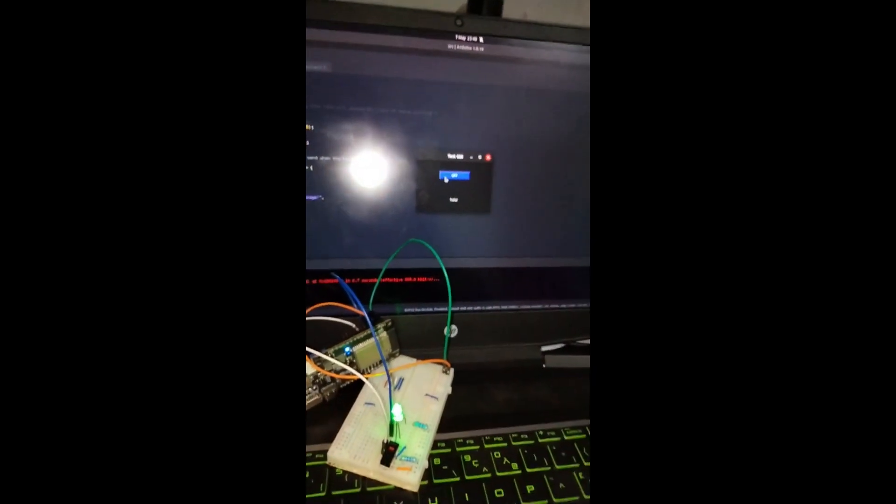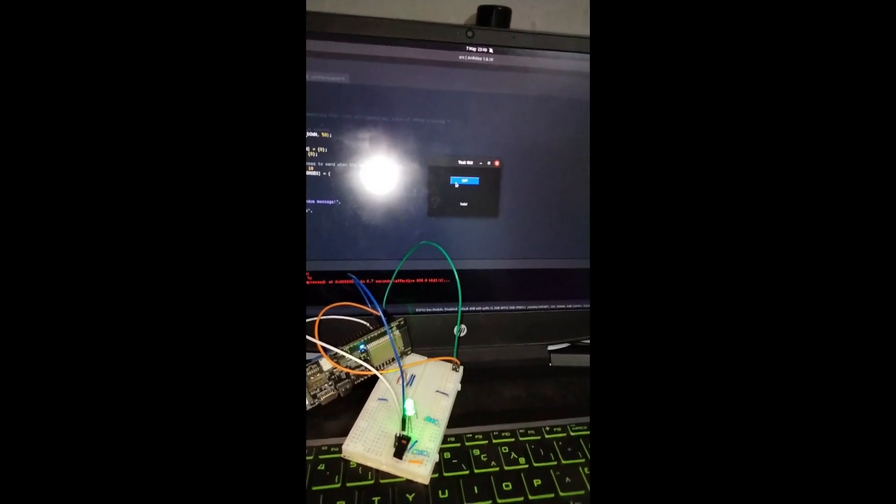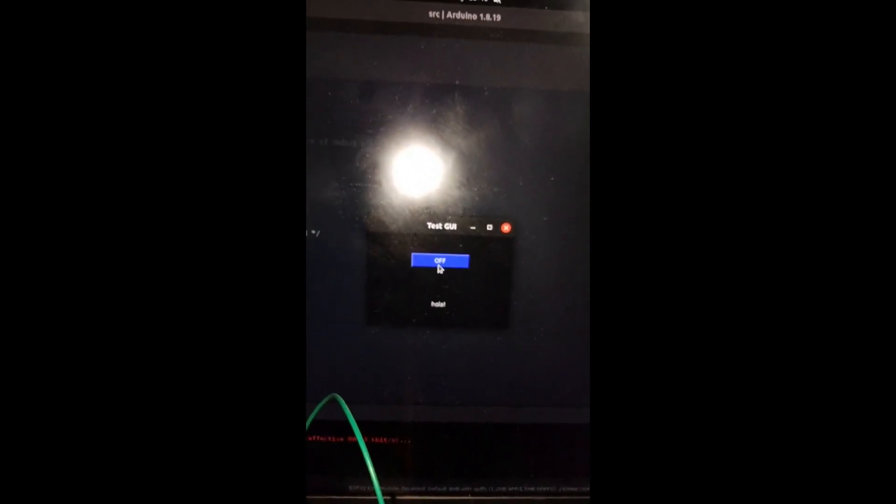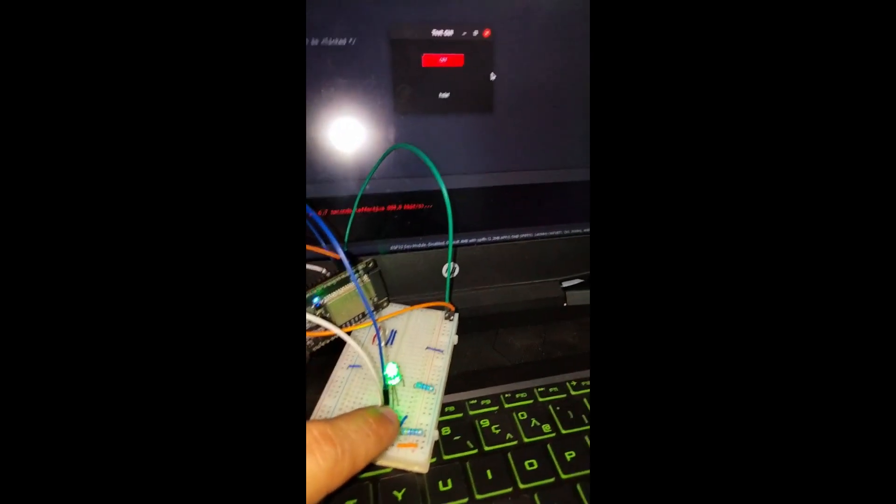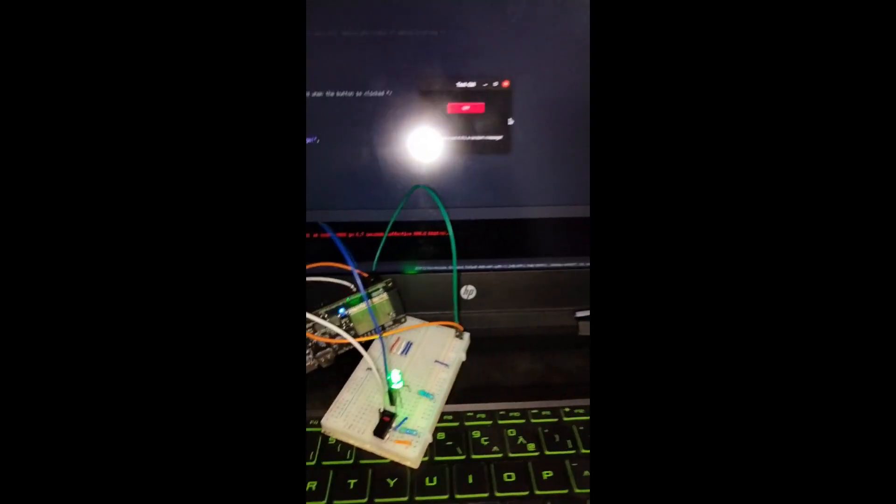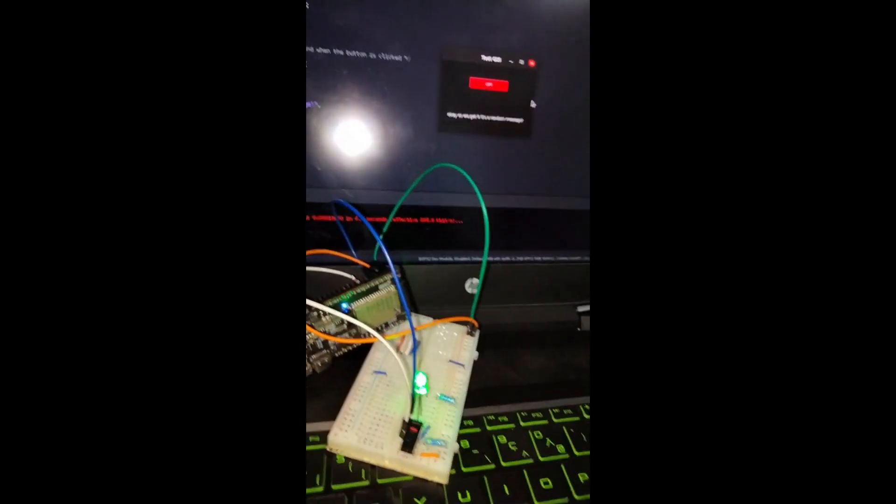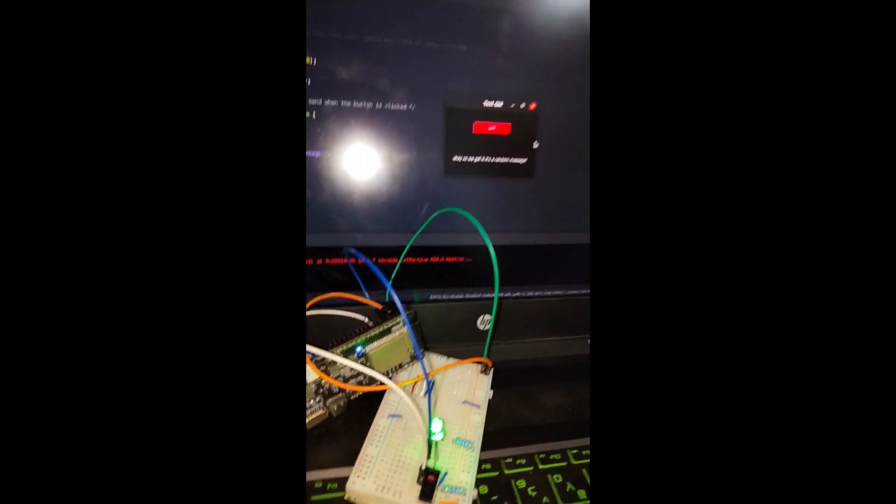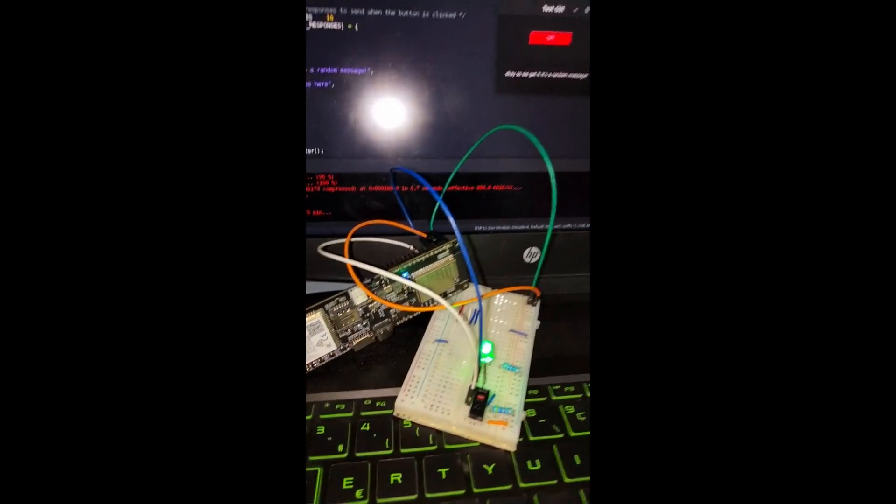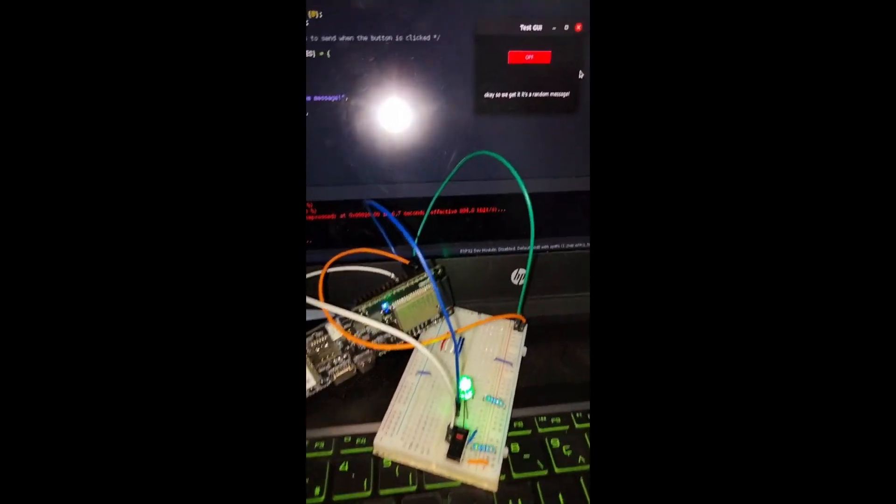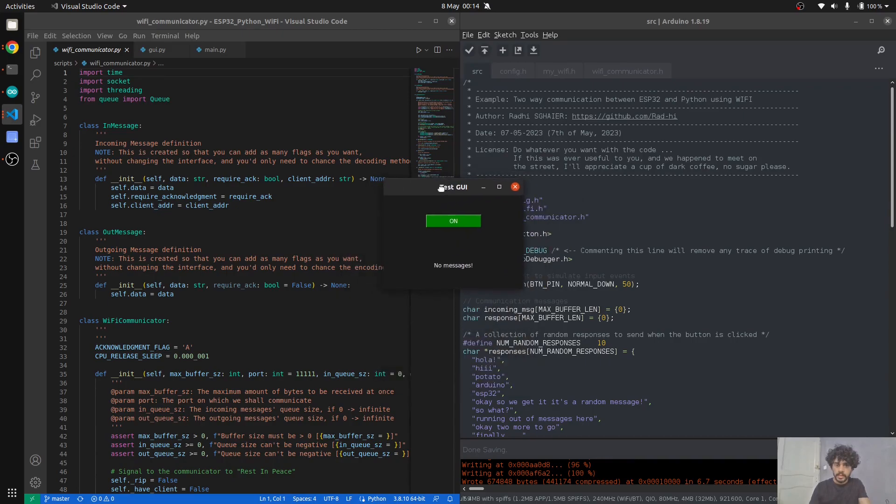When I click on that on button, as you can see, the LED is on. Off, on, off. Green is on, red is off. When I click this button, a message is sent. I made some random messages to be sent whenever I'm clicking on this button. So this is two-way communication between my laptop running Python and the ESP32 over Wi-Fi.